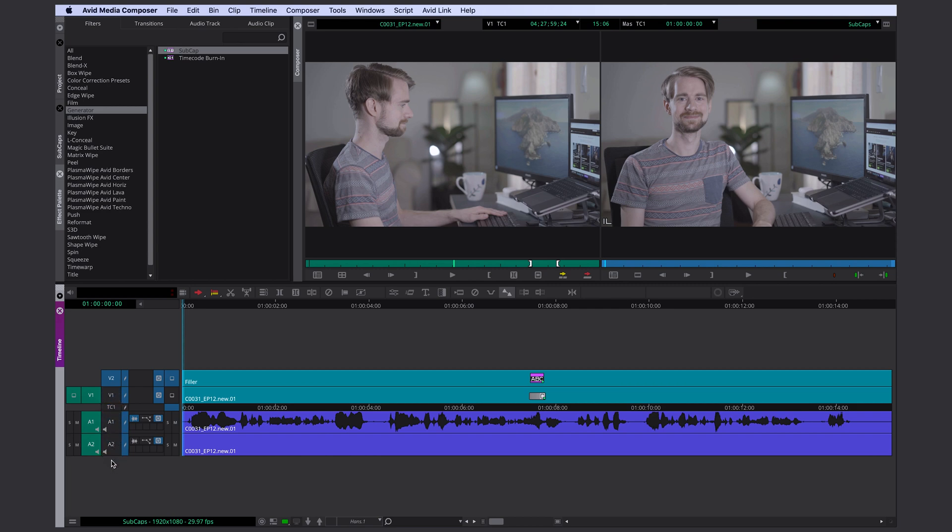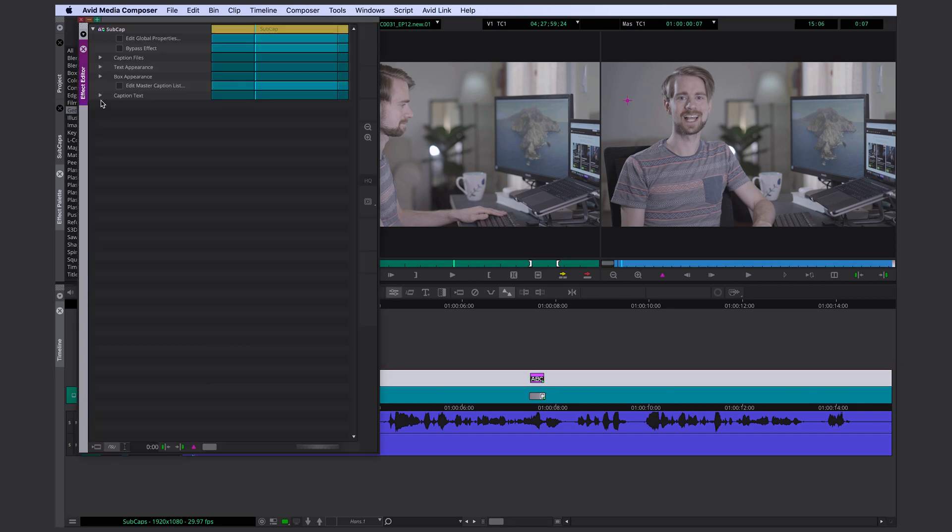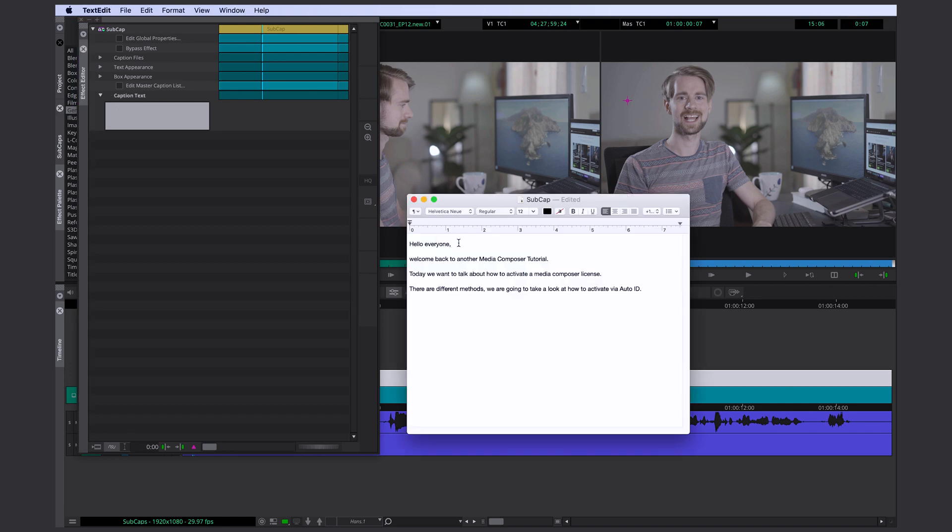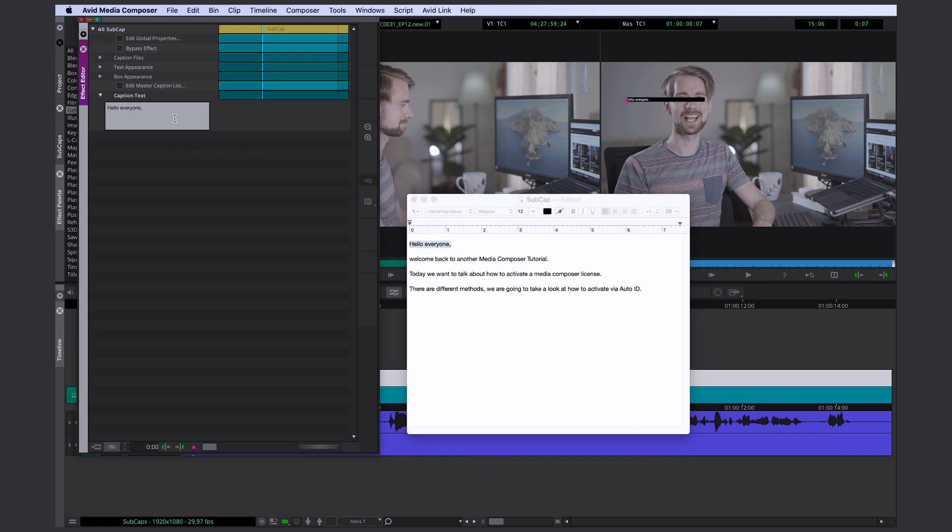We deactivate all the other tracks and open the effect editor. If we open the caption text section we have space to write something. In this case I've already pre-written my text so I can just copy and paste it. As soon as I paste it here or if I write something you can see it immediately on the screen.